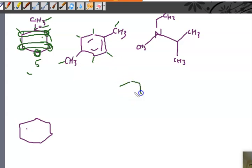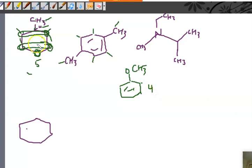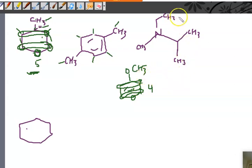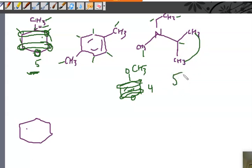For the next molecule, five environments — pretty much every hydrogen is different except for these two which are equivalent. Now for cyclohexane — you might say one, and you'd get full credit — but in reality you actually see two different peaks. Can anybody think of why?